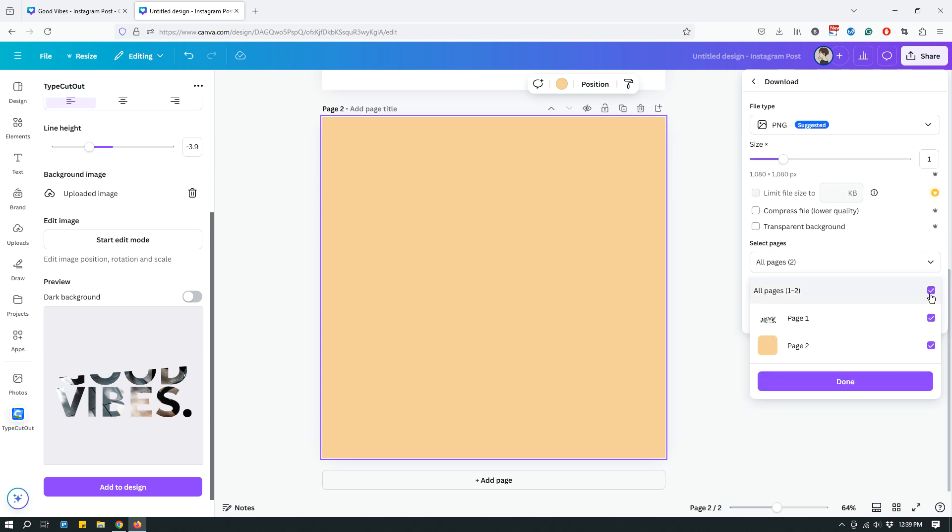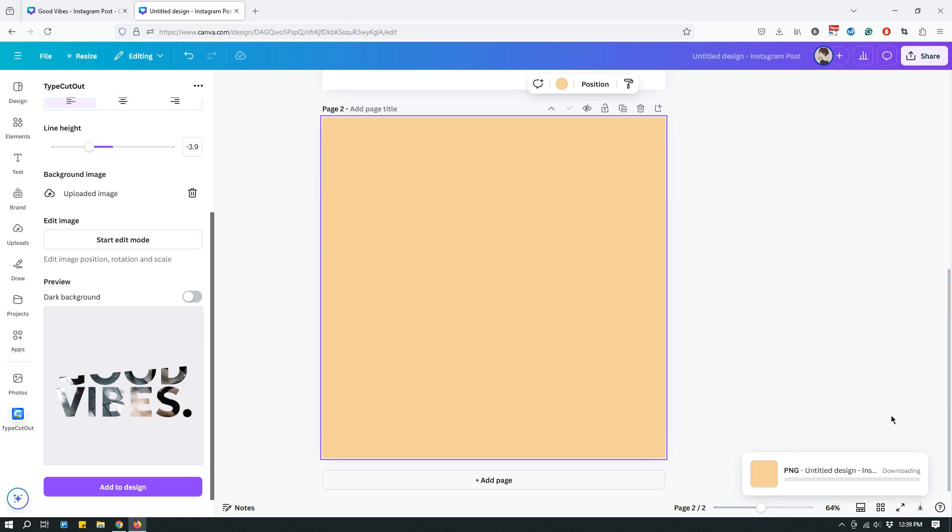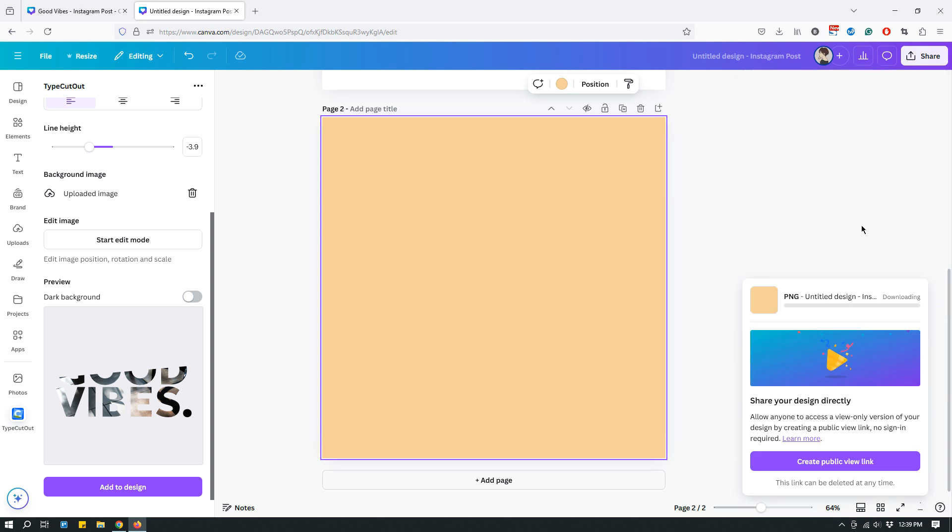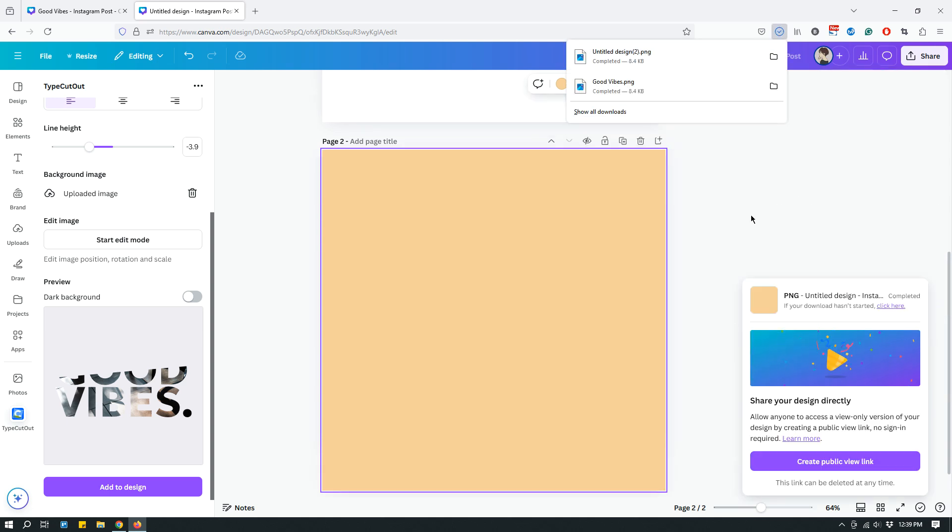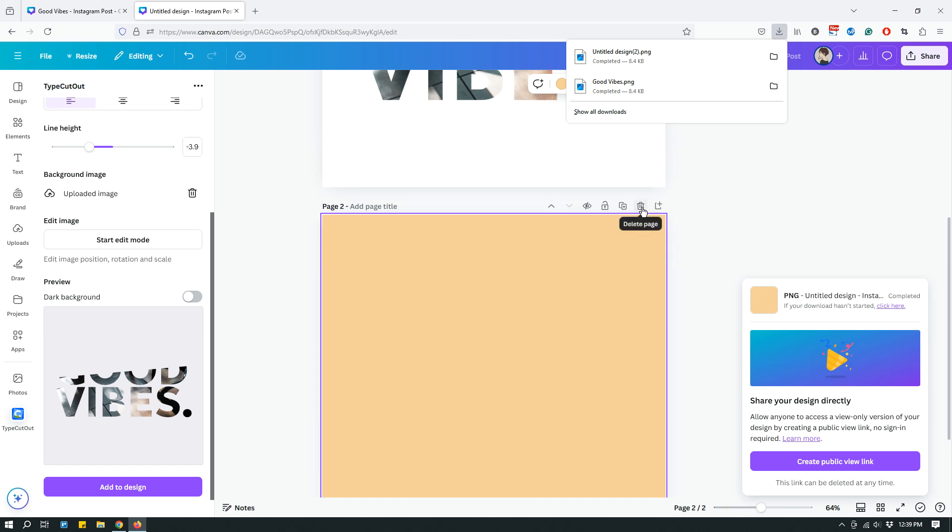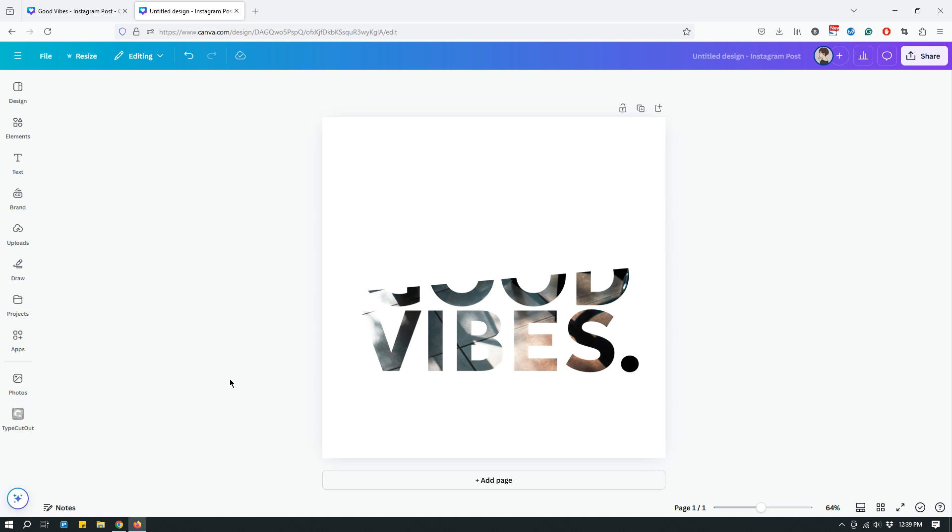And then I will download only the solid color, the page two, and then done and then download. So that downloads the solid color image. And then I will just delete that page because we don't need that. Now coming to the app once again, the type cut out app.